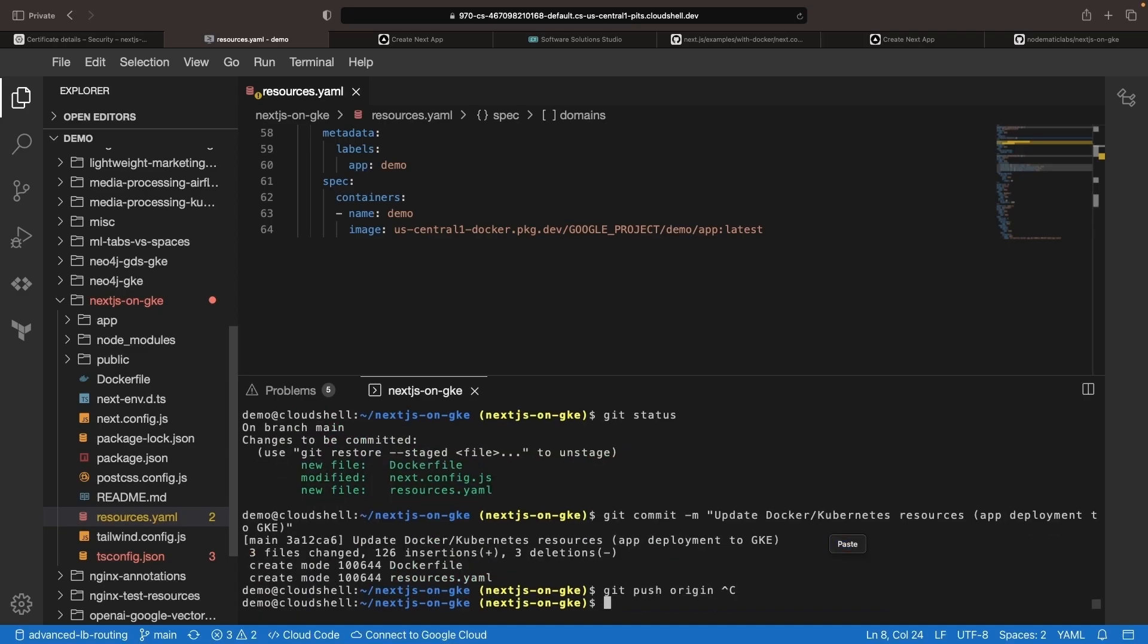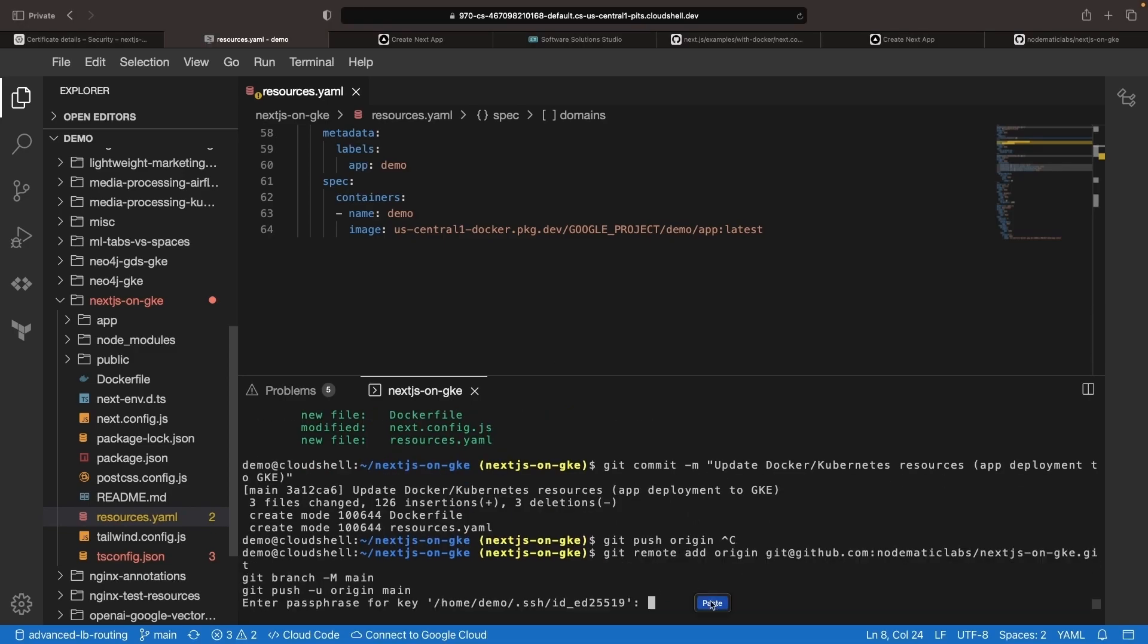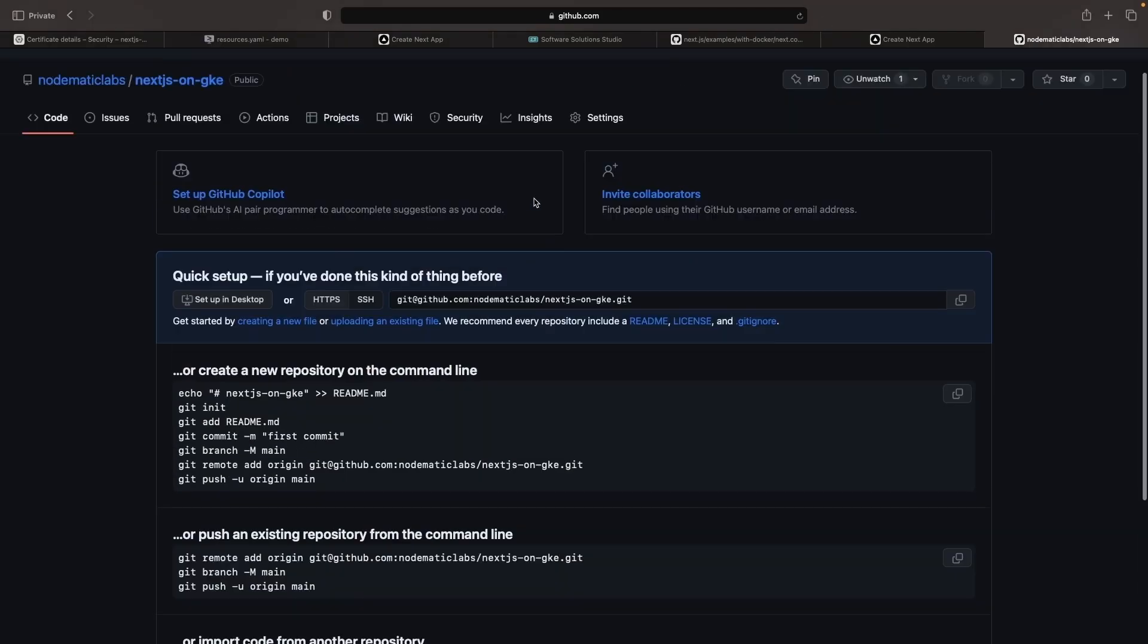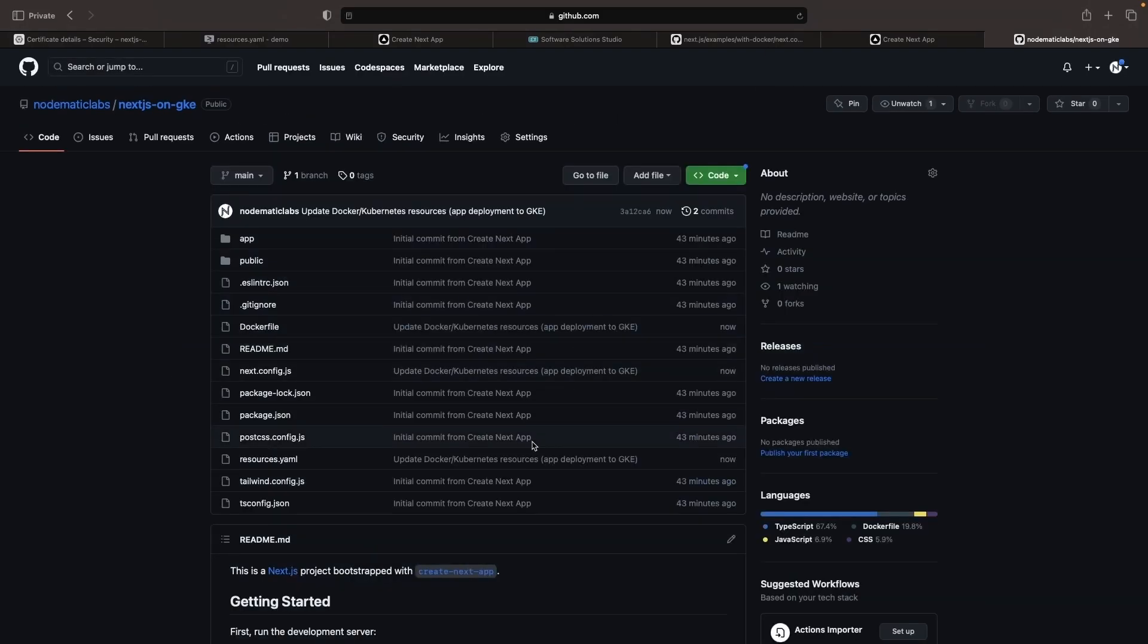We can now add that remote GitHub repository and push our code. In the repo now, we've got our code nicely showing up.